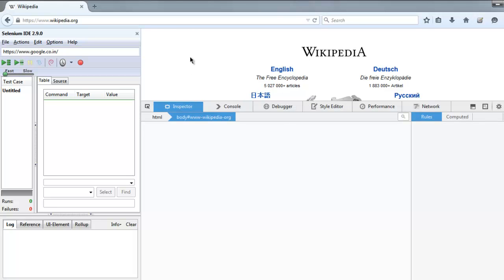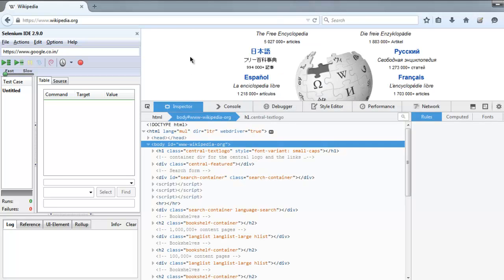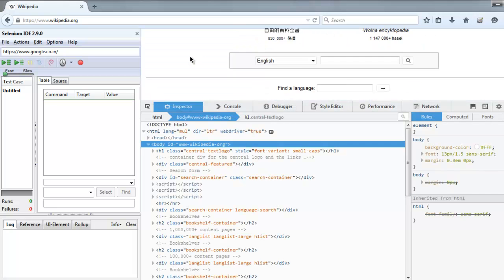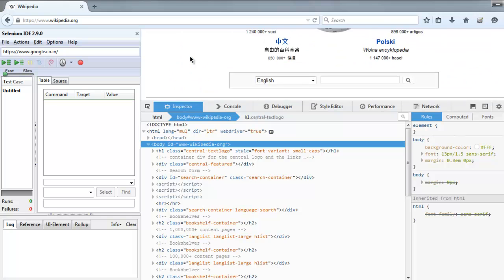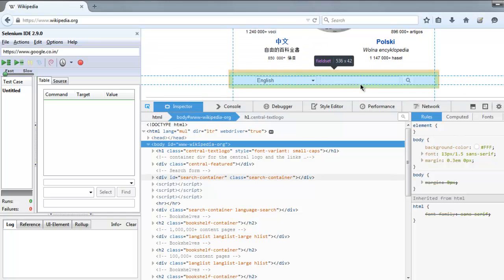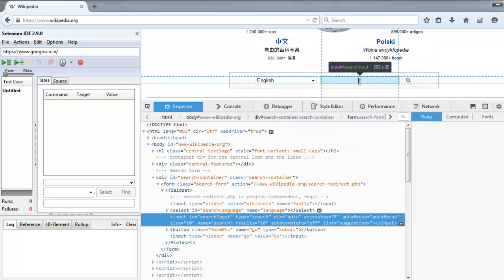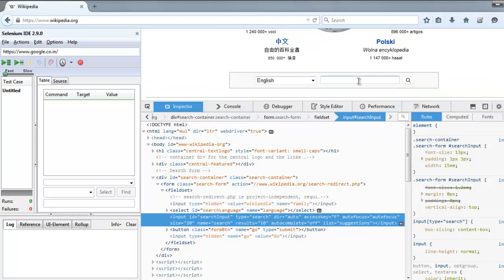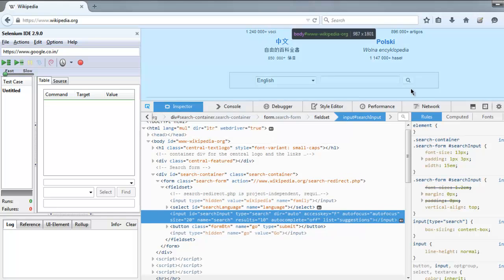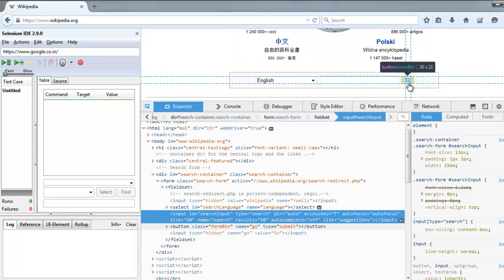Now go ahead and select that input text box. You'll find it says type equals to search. Also check that button type.